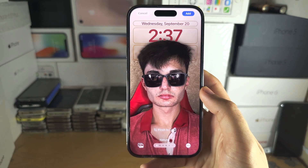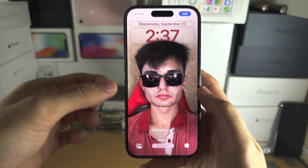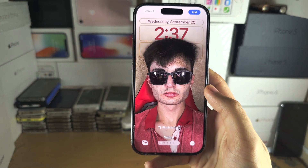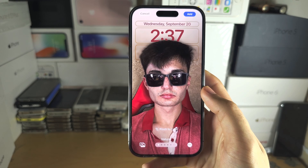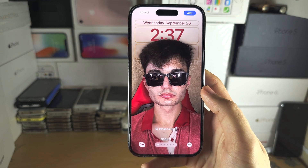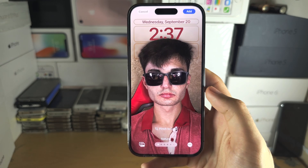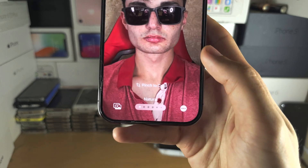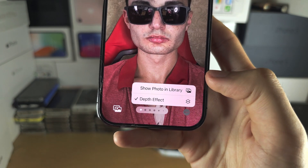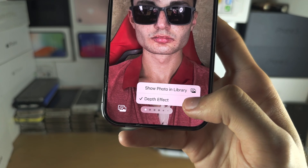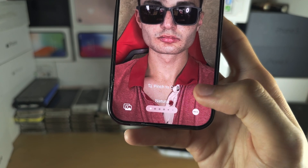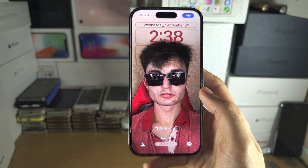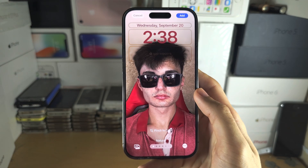If you are using the depth effect, it will restrict you from adding widgets to the lock screen. So if you want widgets on your lock screen, you will need to turn off depth effect. To do that, tap on the triple dot and then tap depth effect. Now we can add widgets, but you don't have that depth effect feature.